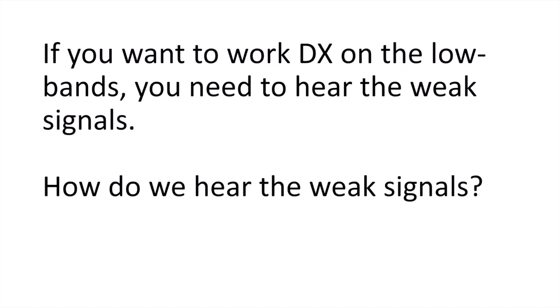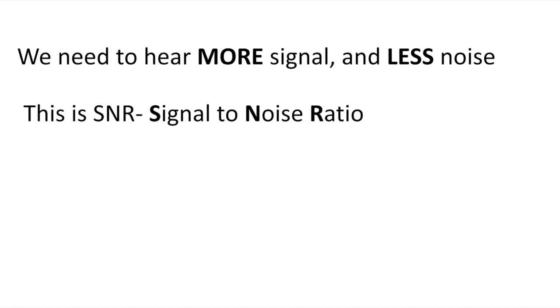Well, if you want to work DX on the low bands, you need to hear the weak signals. And how do we hear the weak signals? We need more signal and less noise.